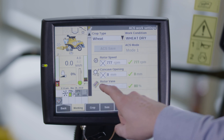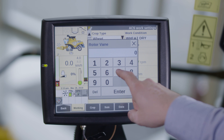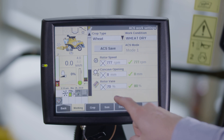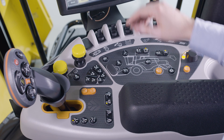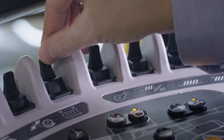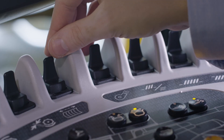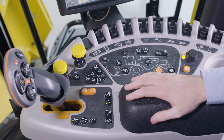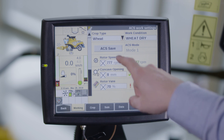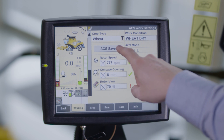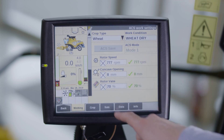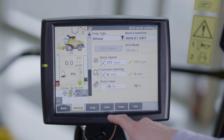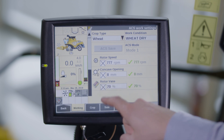You can change the combine settings by pressing one of the combine settings and adjust with the pop-up arrows, or use the flipper switches on the control panel while threshing is engaged. You can store these combine settings in your working condition by pressing the ACS save button. You can store fan speed, sieve openings, rotor speed and concave opening.